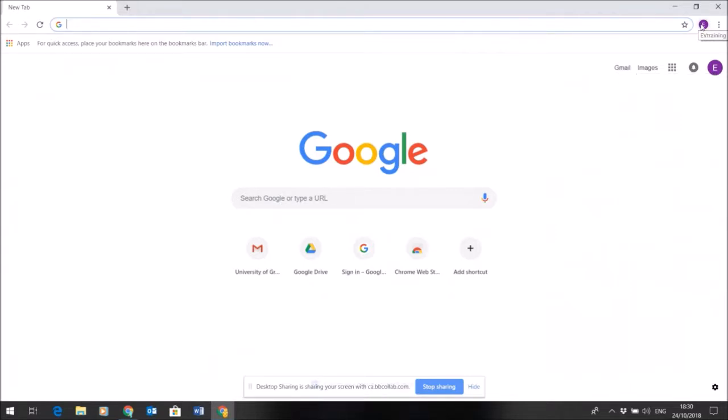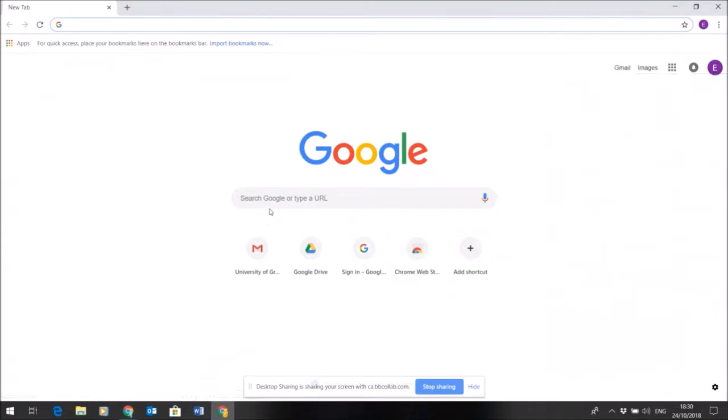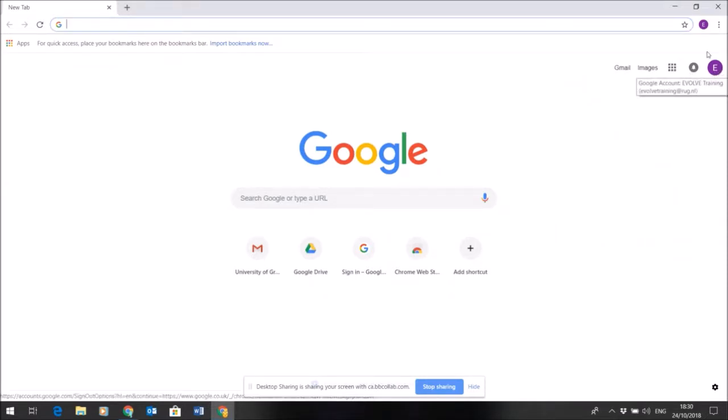I need to log on to Chrome with that identity. Once I've logged on, you can see the E here in the top right corner. You can even see I've got a specific instance of Chrome set up for that identity.